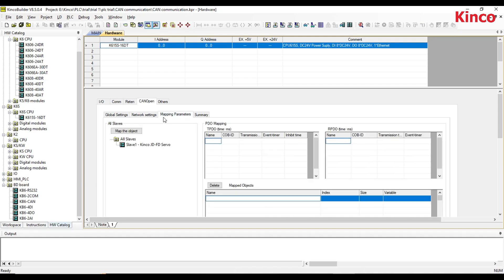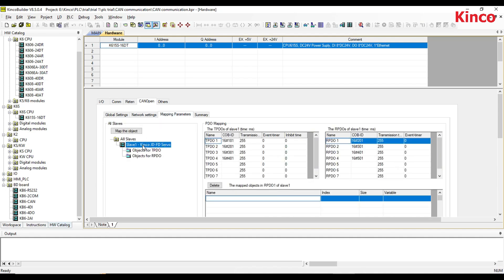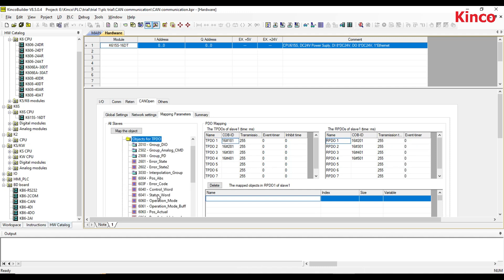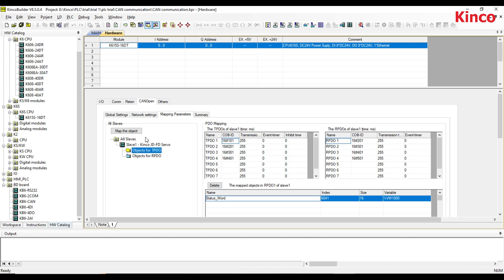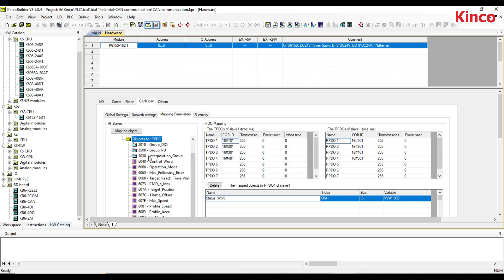List the reading or monitoring functions that you need in the mapping parameters, such as status word, and list the writing functions that you need, such as control word.